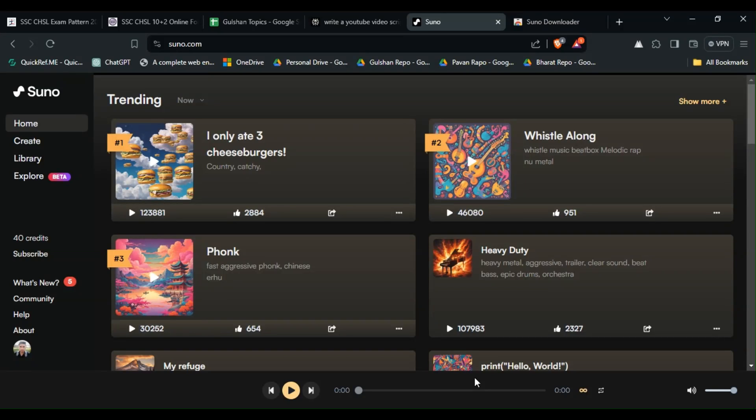Hi everyone, welcome back to our YouTube channel. In today's video, I'm going to show you how to download songs from Suno AI, a popular music streaming platform. So first thing is you need to download the Suno AI Downloader extension.